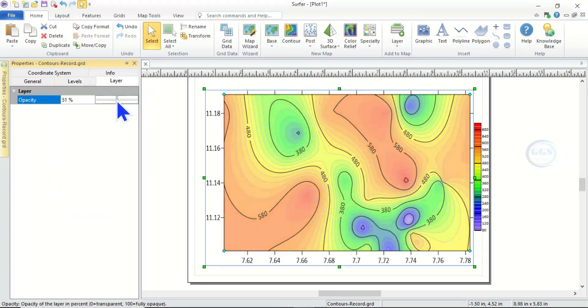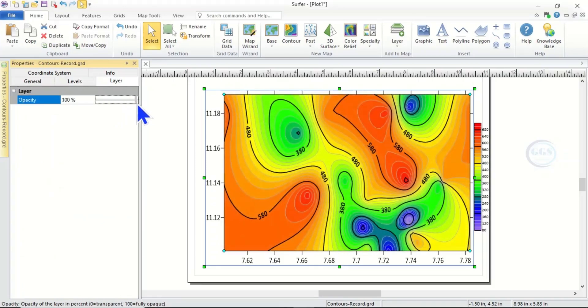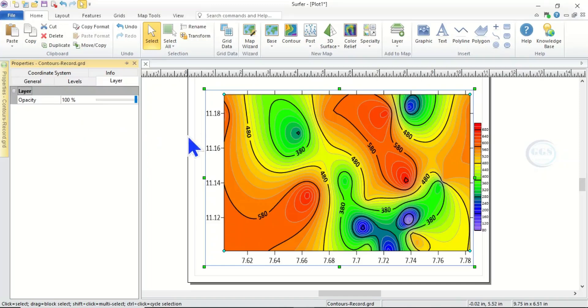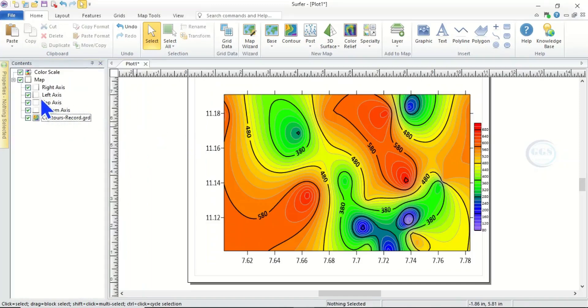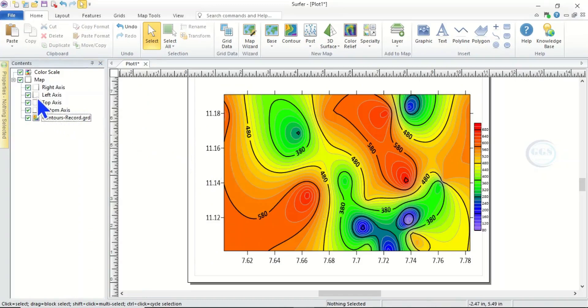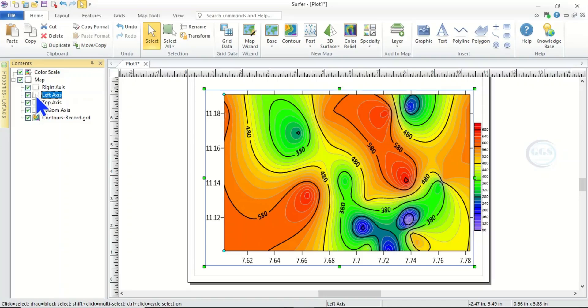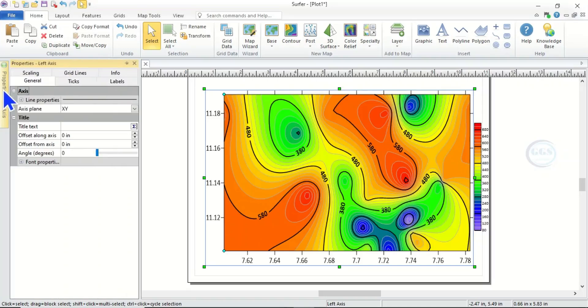And if you come to Layer, under Layer you can reduce or increase the opacity just like this. Then if you come here, for example, this axis, we may want to adjust the axis. For example, this left axis, click on it to select it and come to Properties.